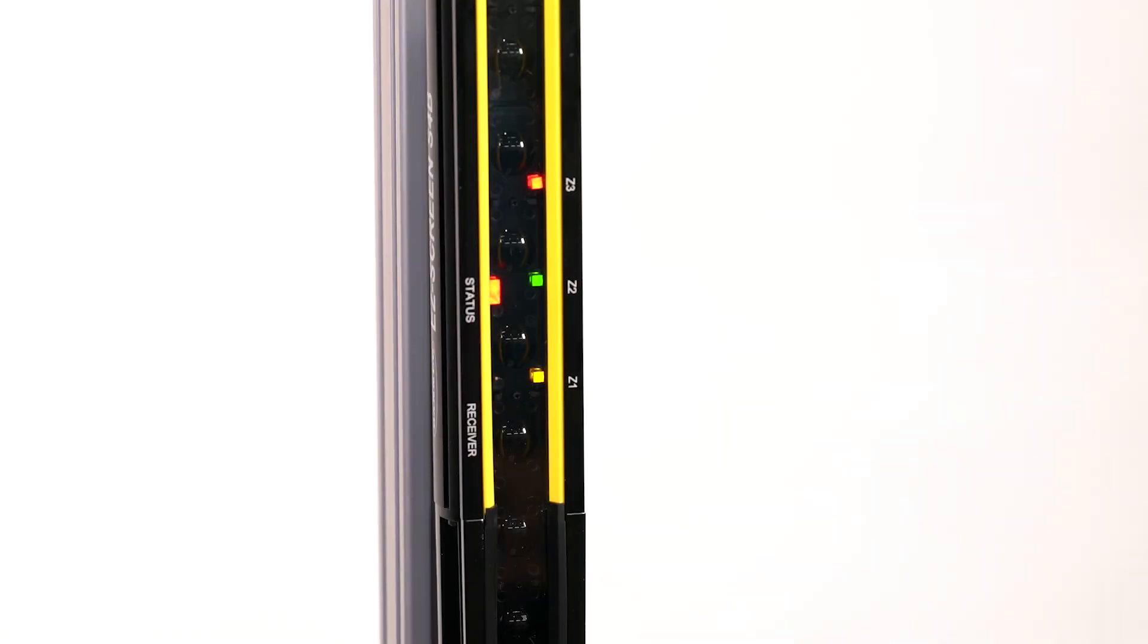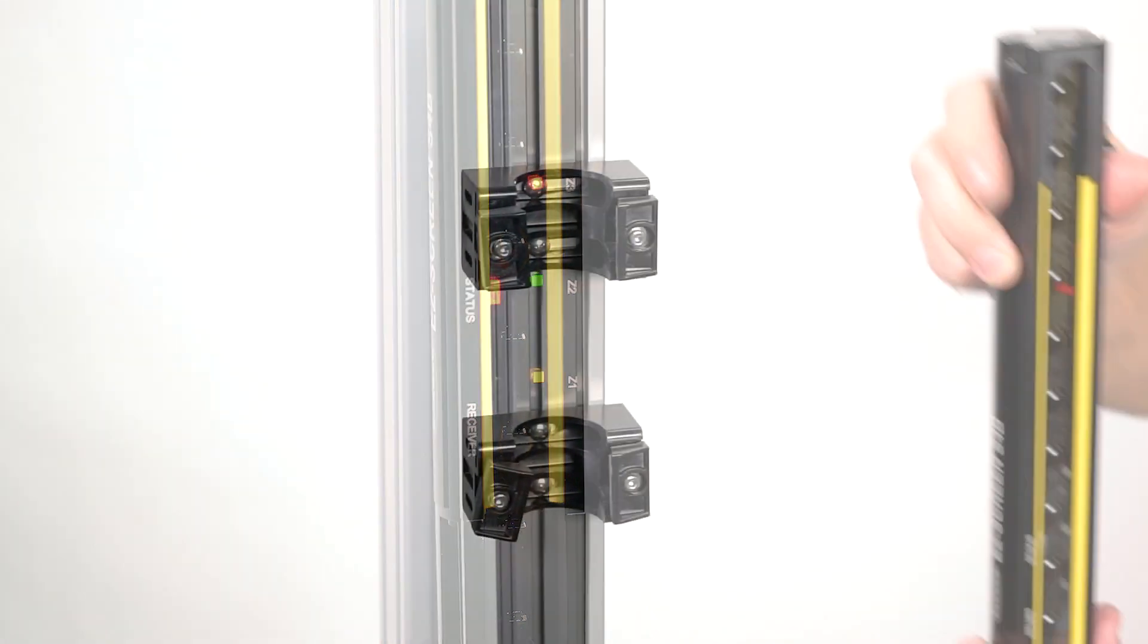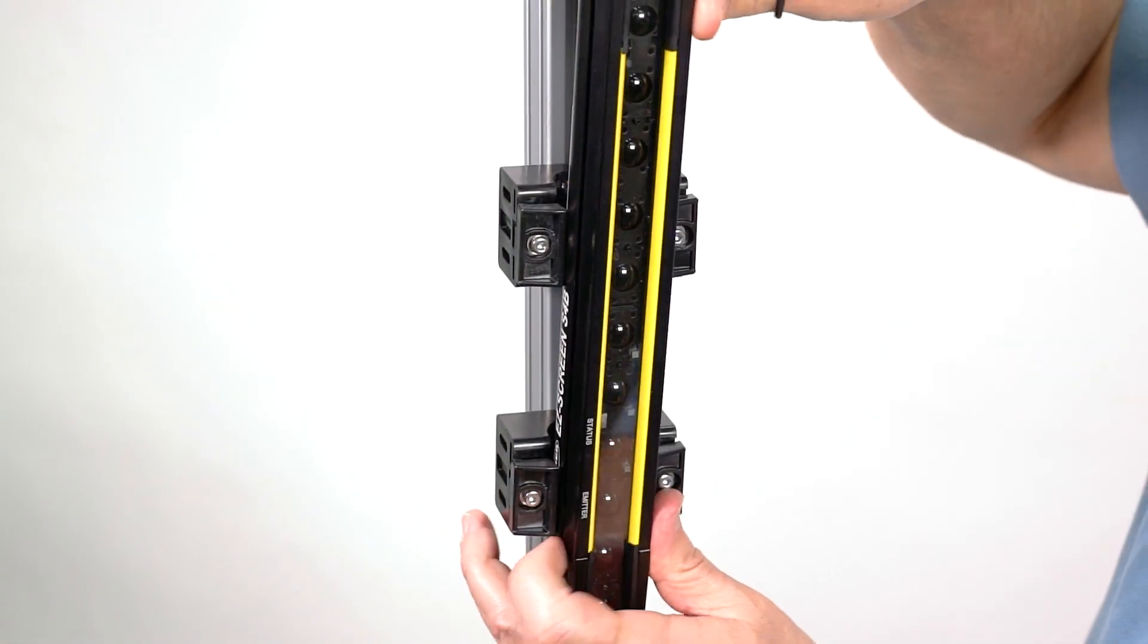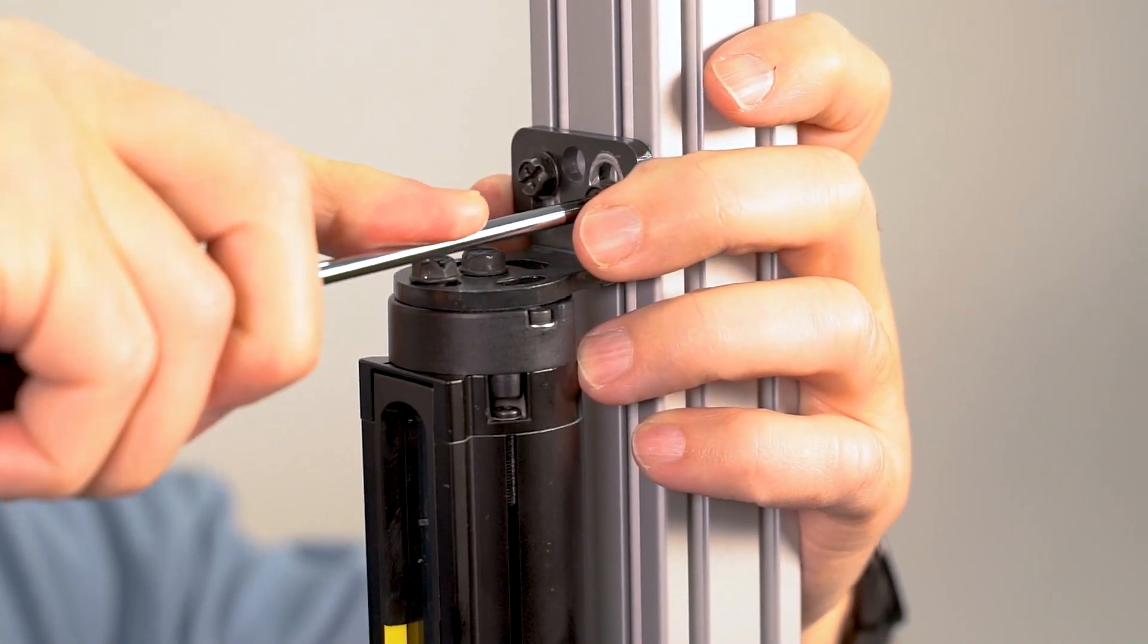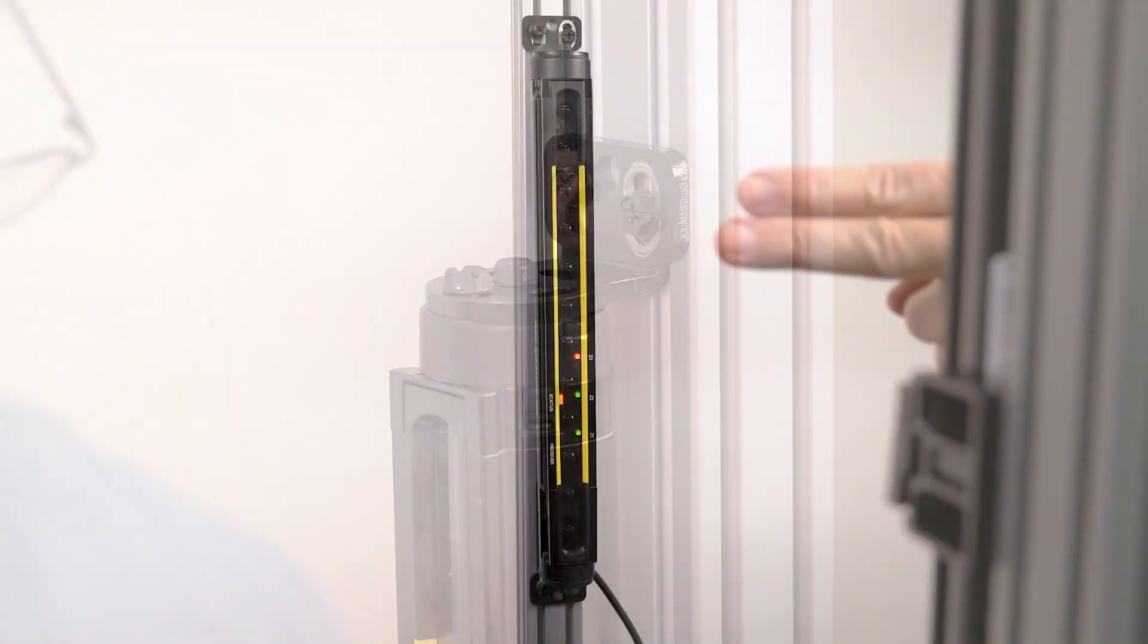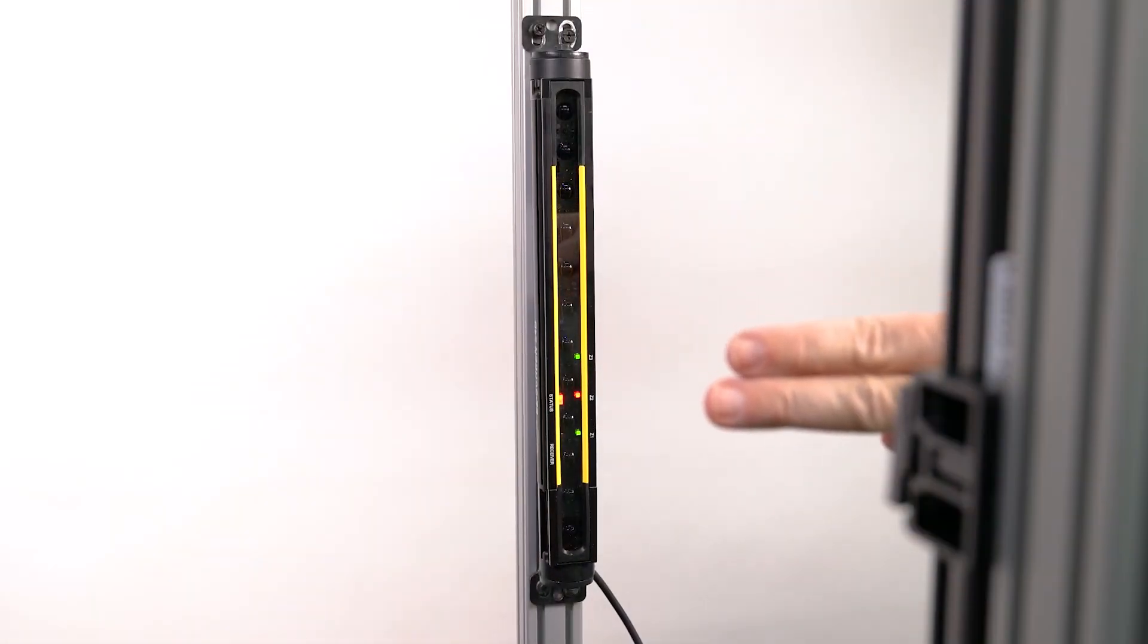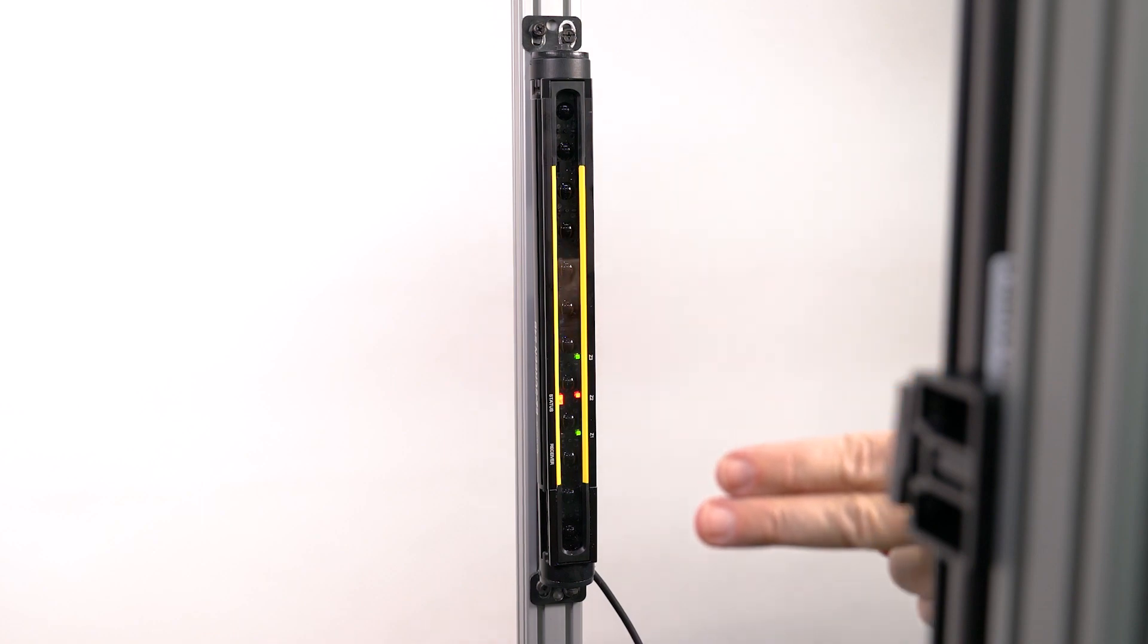This is a short how-to video that will cover the basics of mounting and aligning the S4B Heavy Duty Type 4 Safety Light Curtain from Banner Engineering.